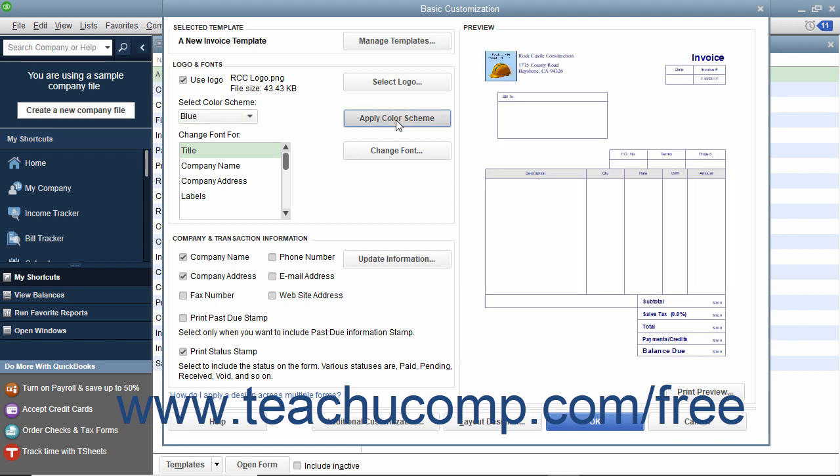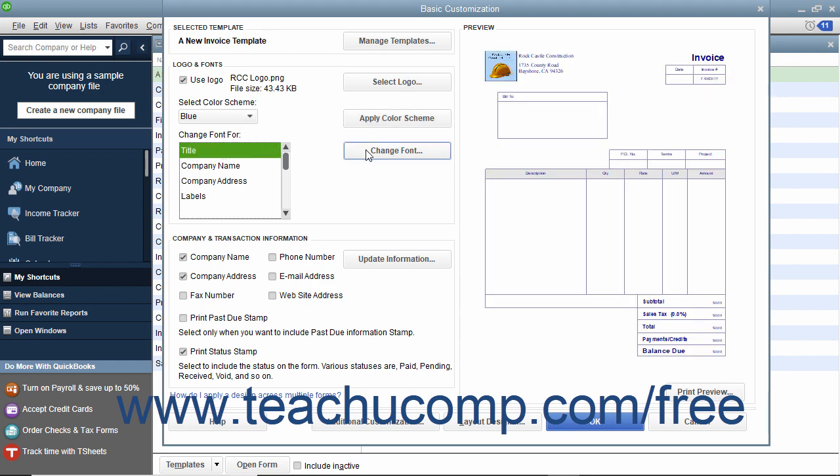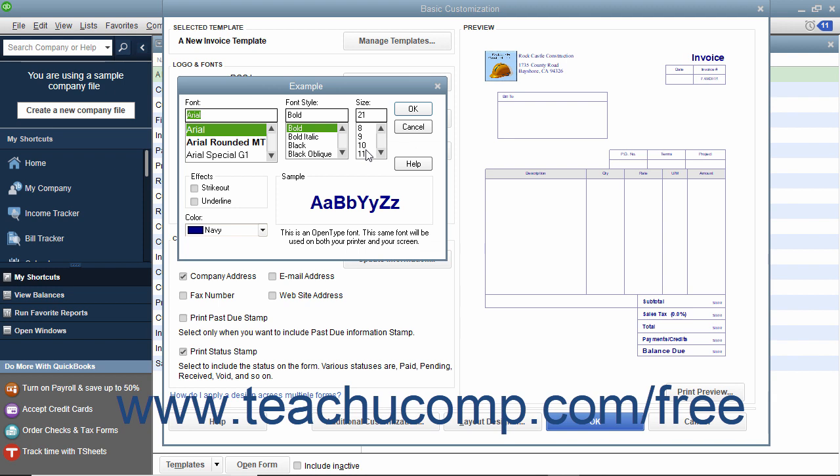To change the font used to display selected form items, select the form item to change within the Change Font For list, then click the Change Font button to open a dialog box where you can change the font used to display that form item.